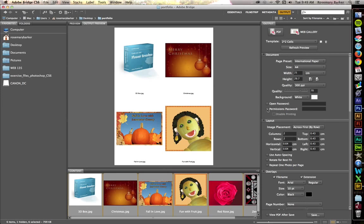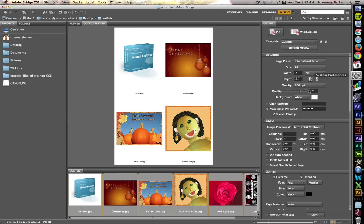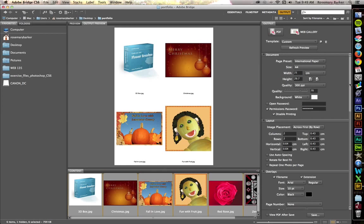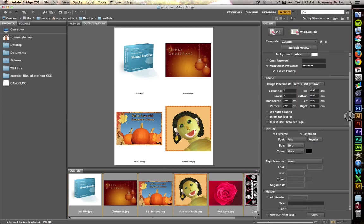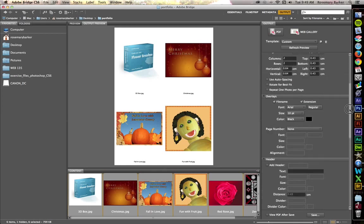I'm going to go ahead and set a password here. I don't want people to be able to print this if I don't want them to. So I'm going to tell it to disable printing. I'm going to scroll down just a bit.